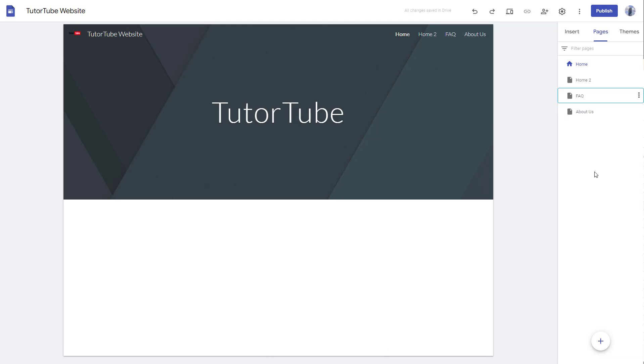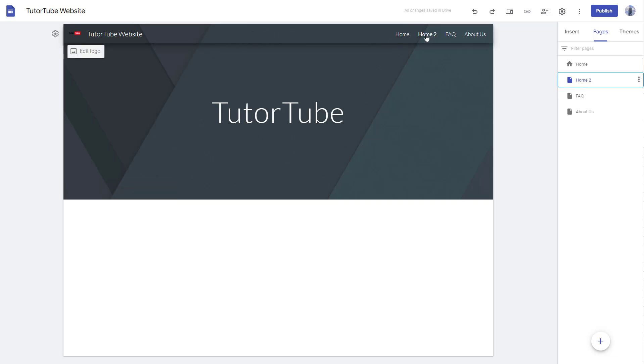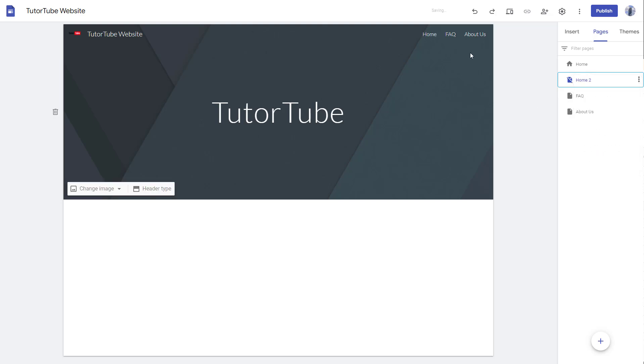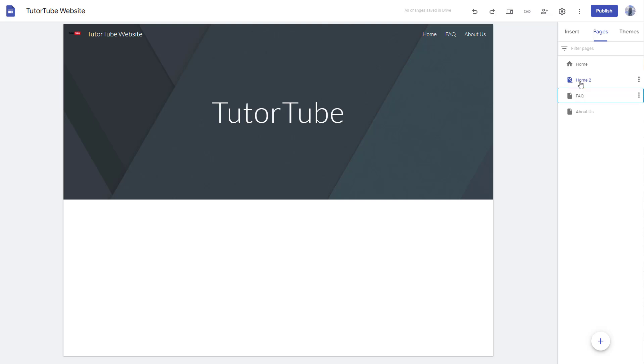So let's say I want to do something else. I want the home two site to be there, but I do not want it to show up in the menu. In that case, you can hide pages. To hide pages, click on the three dot icon and click on hide from navigation and you can see that it is not visible anymore.